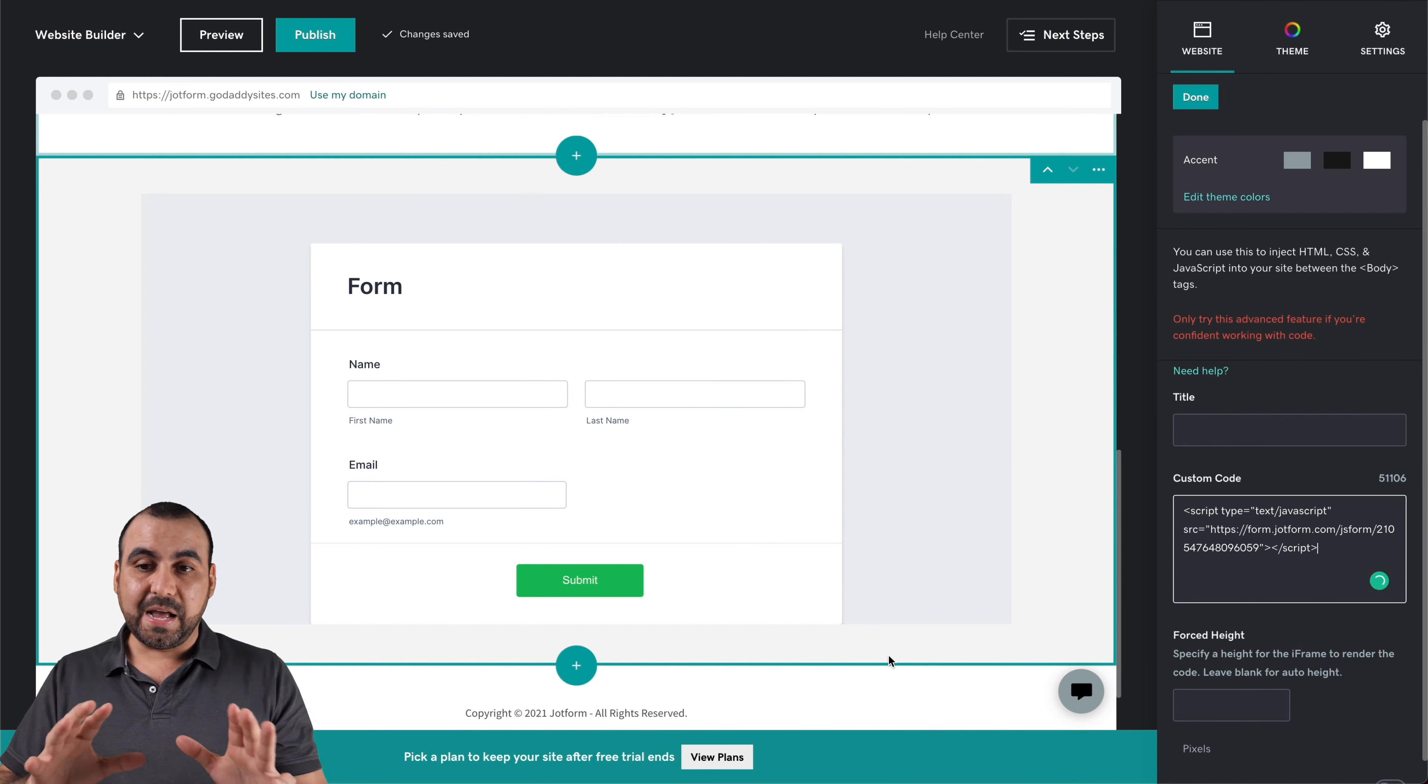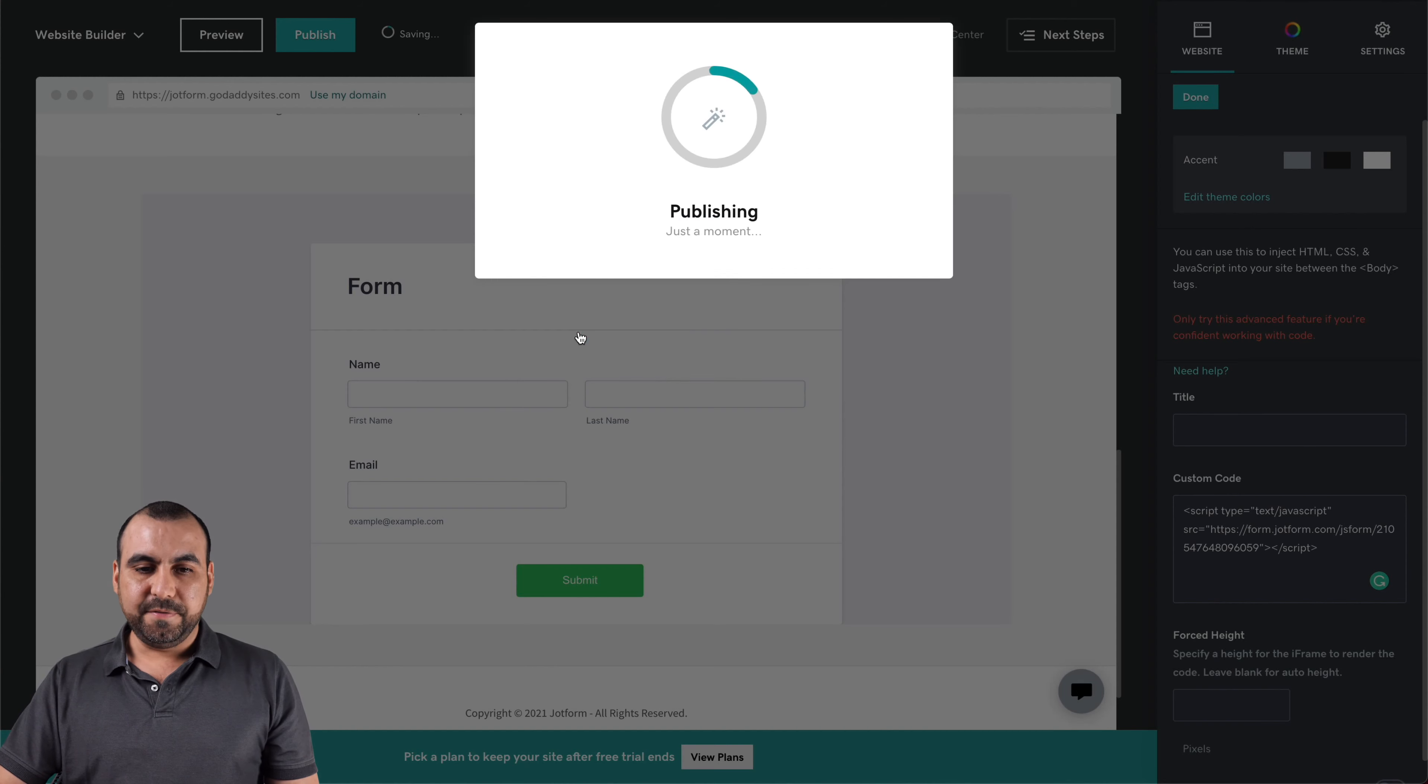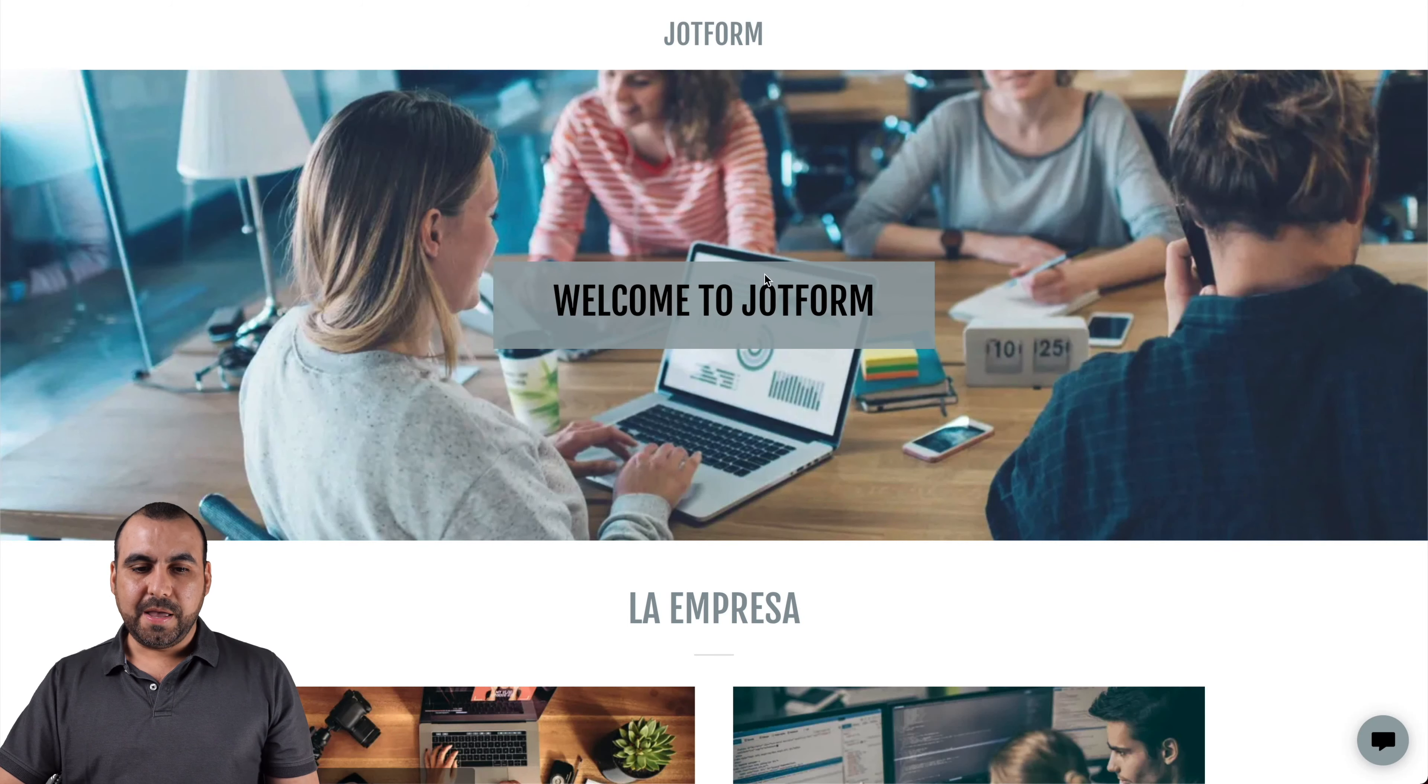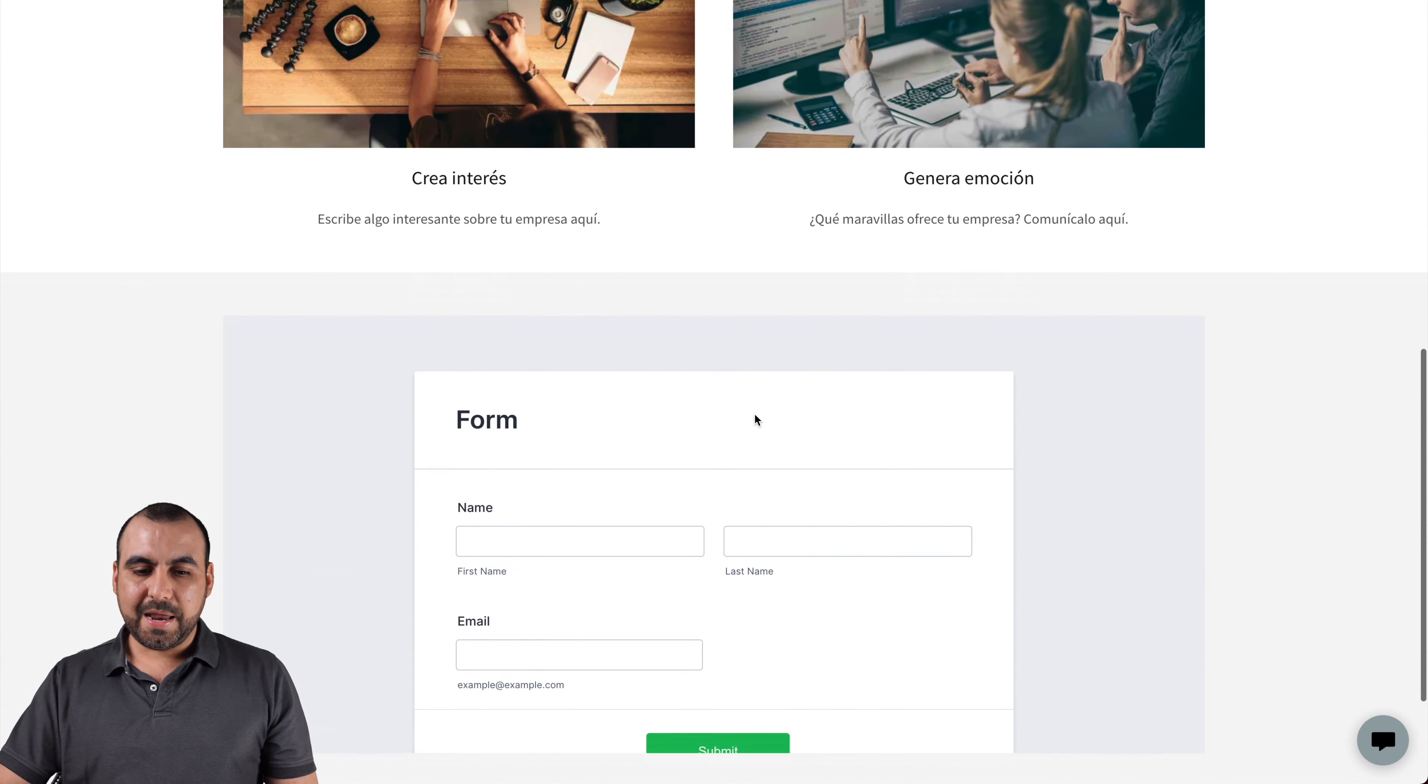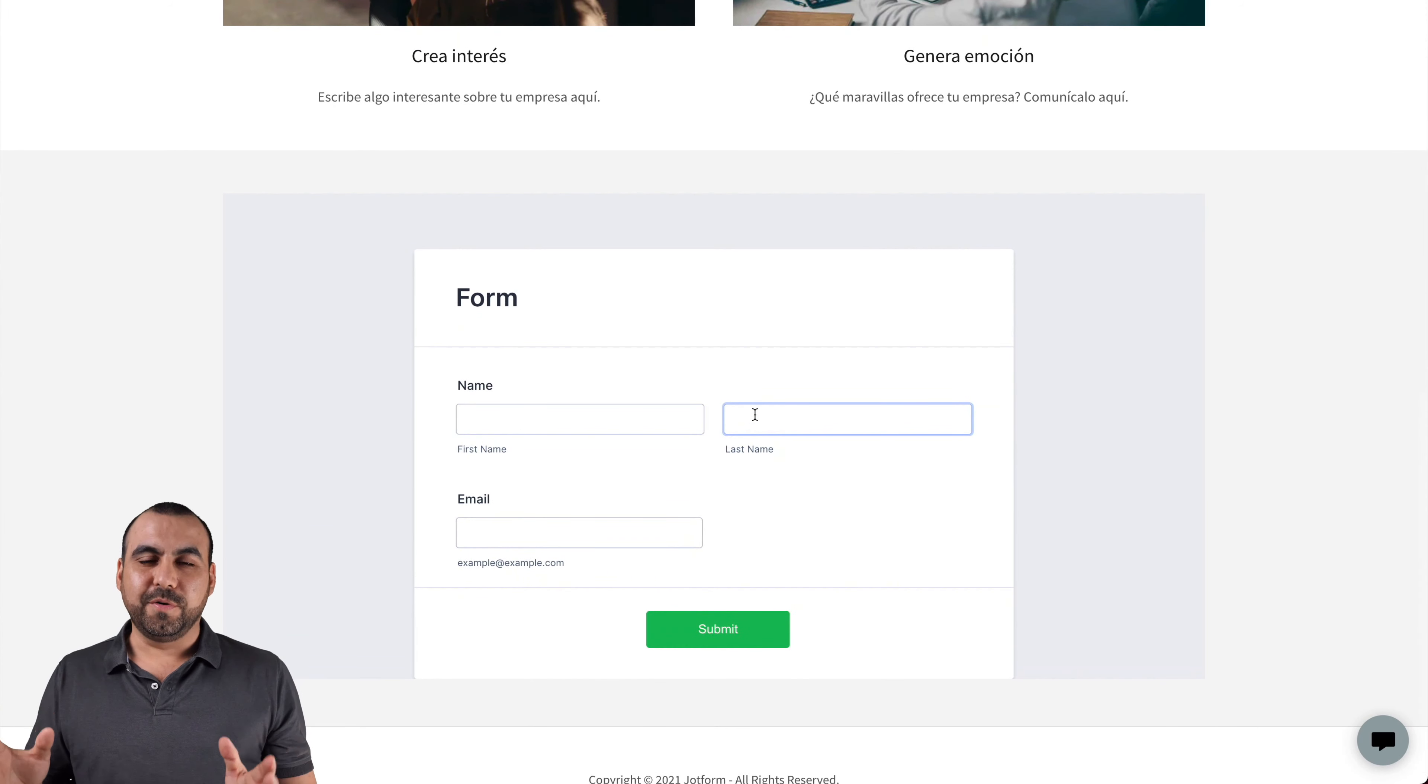Now we can go ahead and publish, save. And here we go. Let's drag down here. And here is our form from JotForm.